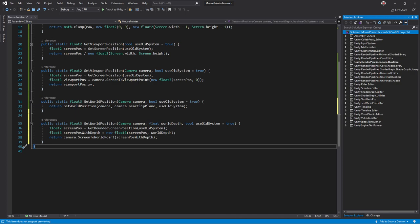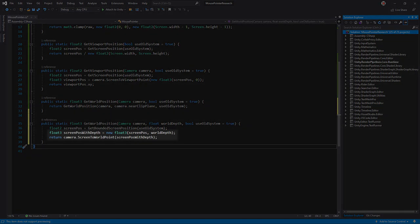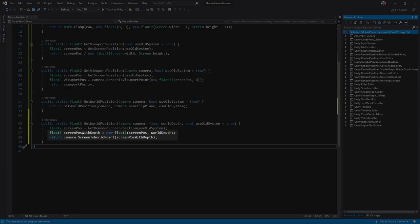There's one wrinkle: ScreenToWorldPoint asks for a Vector3, but screen space has no depth. If you tried to pass the mouse position with zero depth, the returned mouse position would always equal the camera's position. But why is that?